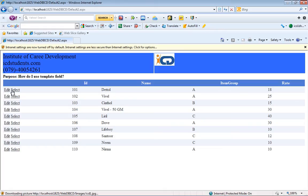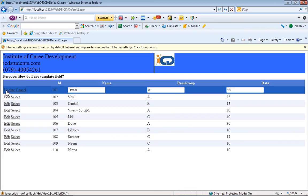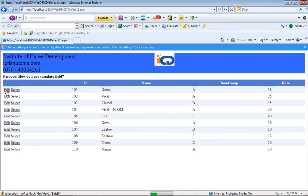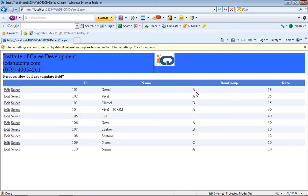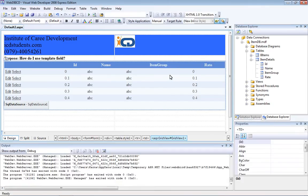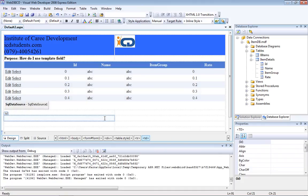The GridView control contains various templates. Whenever we click on Edit, its Edit Item Template is visible to the end user. Right now it's only an Item Template. Our job is to convert a specific column so that when the user edits the record, instead of a text box appearing, we display a drop-down list box.